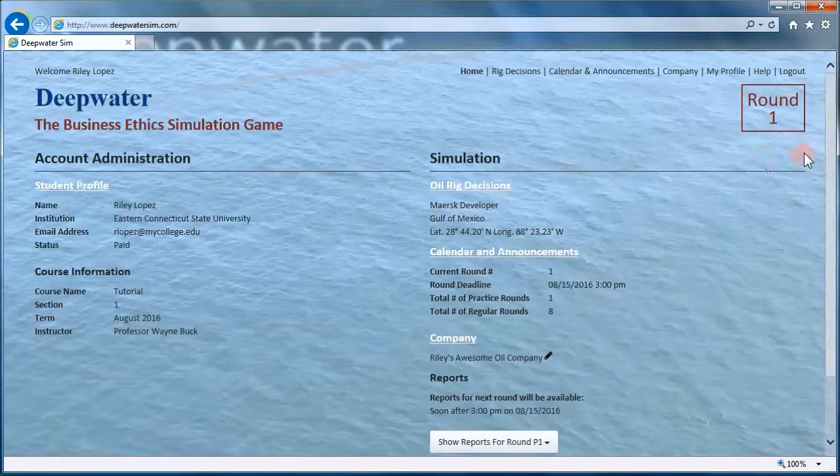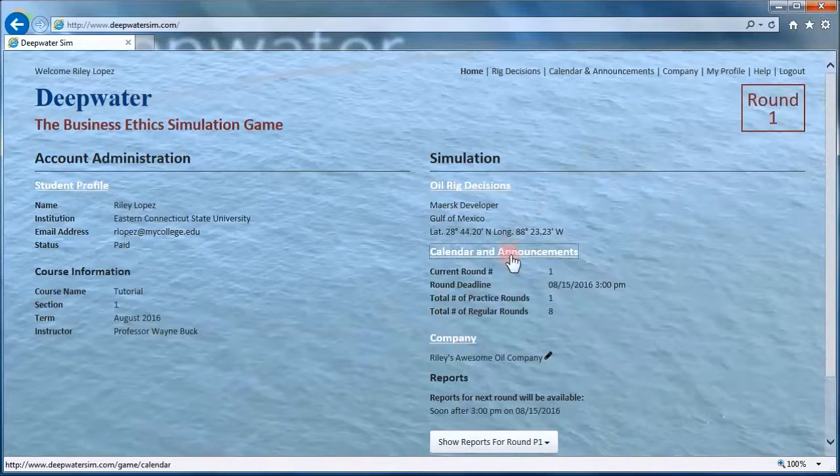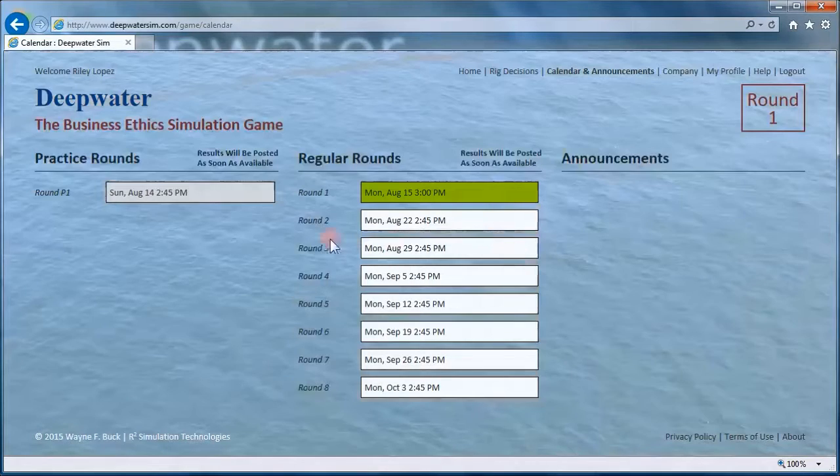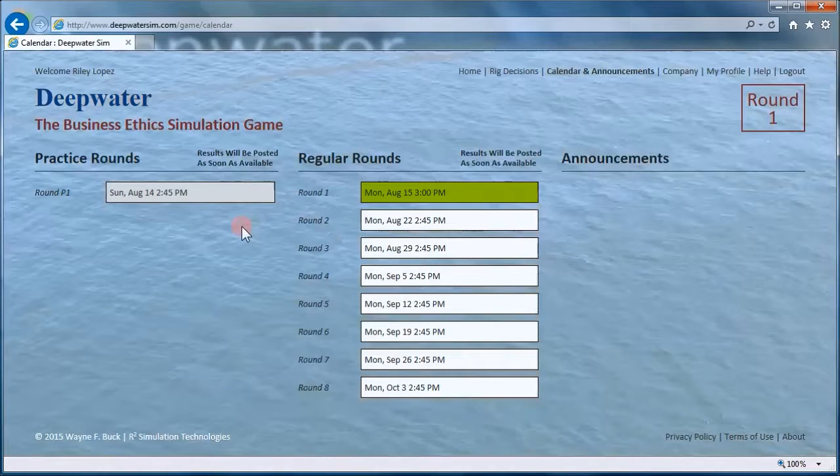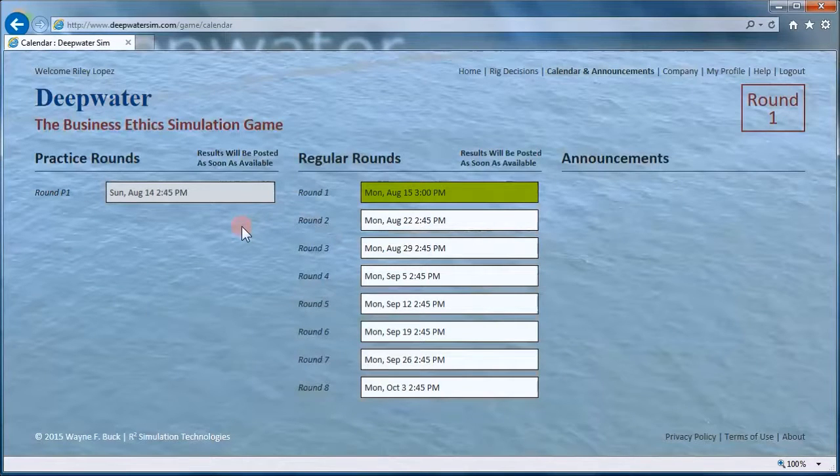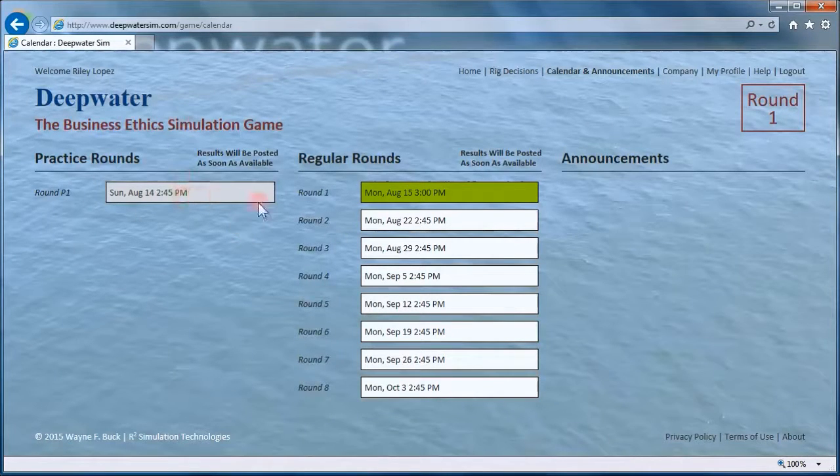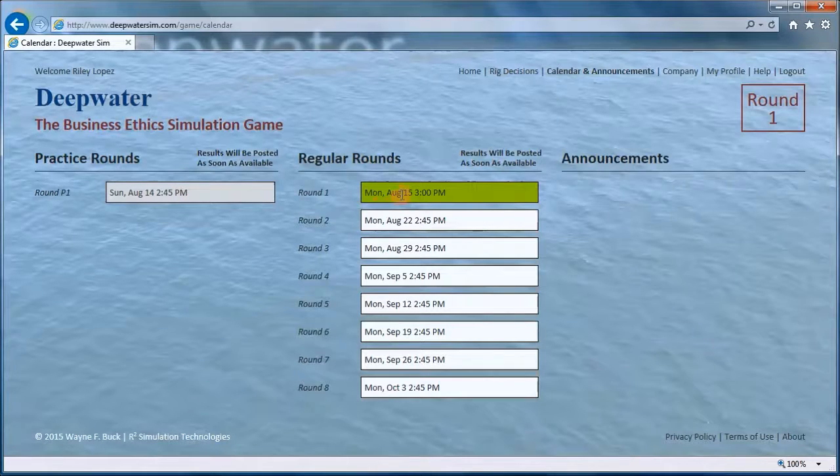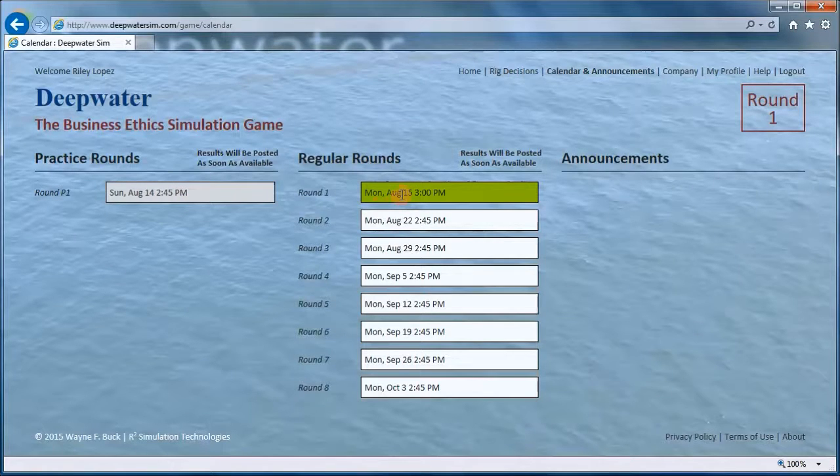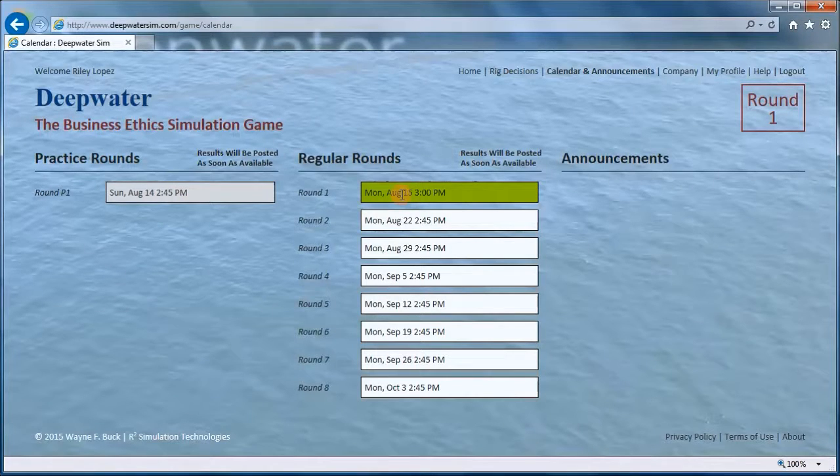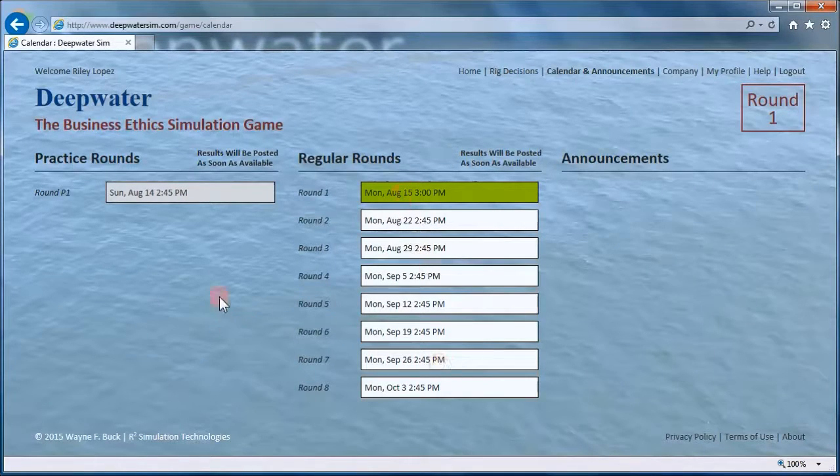So right now we're in round one. Take a look at the calendar. The first practice round has closed and the current round, as shown in green, is round one. Future rounds are in white.